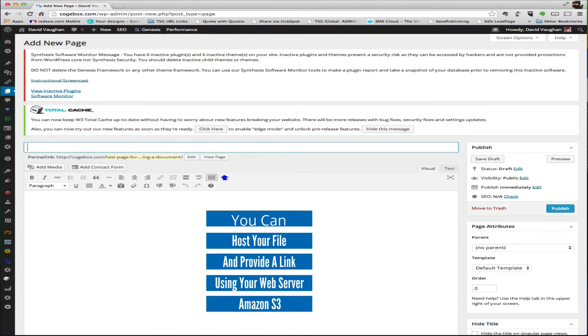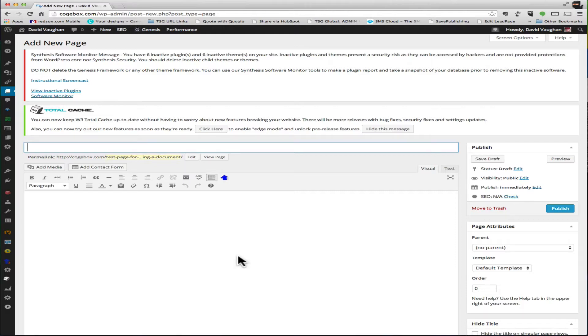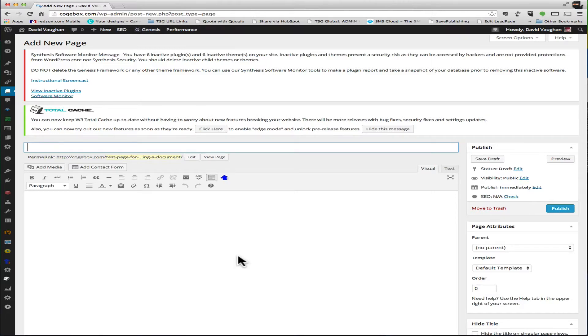Either way is easily done. It depends on your level of comfort as to which way you want to go. If you're already set up with Amazon S3, my recommendation is always going to be to host with Amazon S3 for various different reasons.